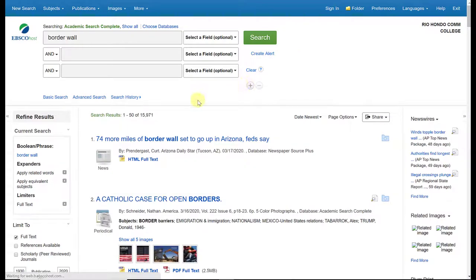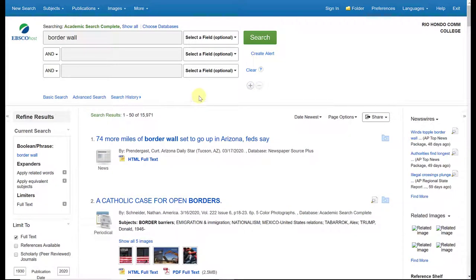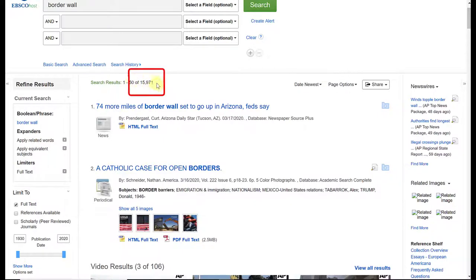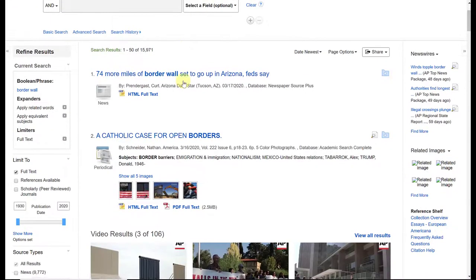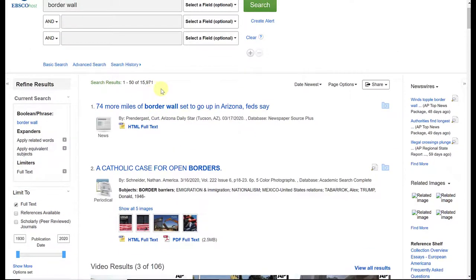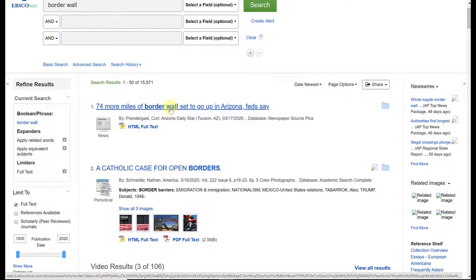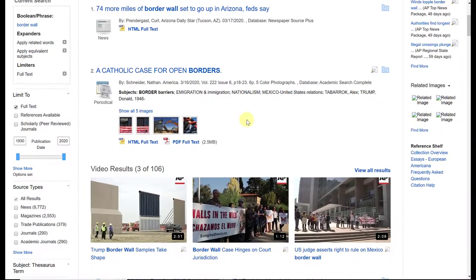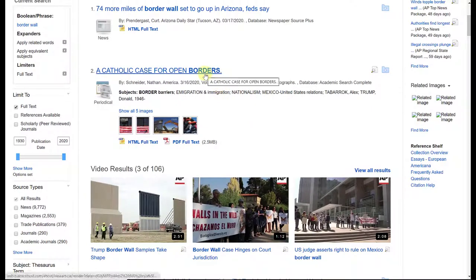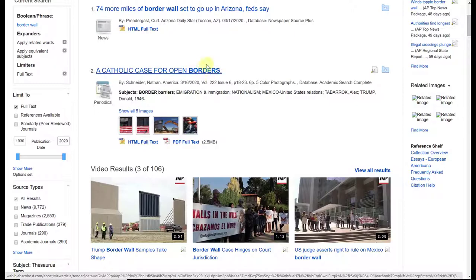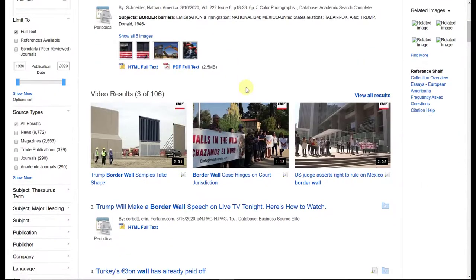And it might take a second to give you some results. And up here at the top, you're going to notice how many search results you get. So I got nearly 16,000 search results for 'border wall.' Now with EBSCO, you'll notice they bold the search terms that you typed in. So I typed in 'border wall,' so here you'll notice in bold is 'border wall.' If I scroll down, here is 'borders,' just 'borders,' not 'border wall,' and it is in bold.